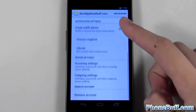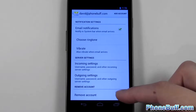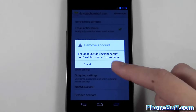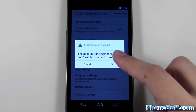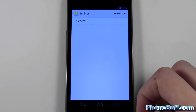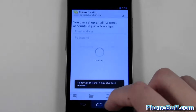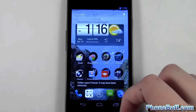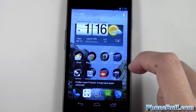I only have one, so I'll go ahead and tap on it. What you're going to do is scroll down to the very bottom and hit 'Remove Account.' It says are you sure you want to delete the account — hit OK, and there you go, it's deleted off my phone.